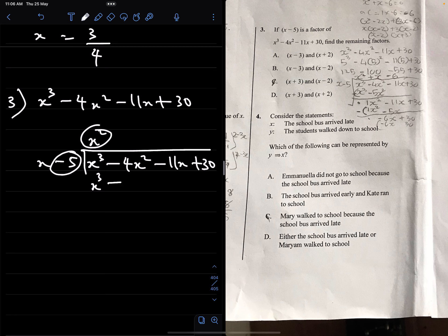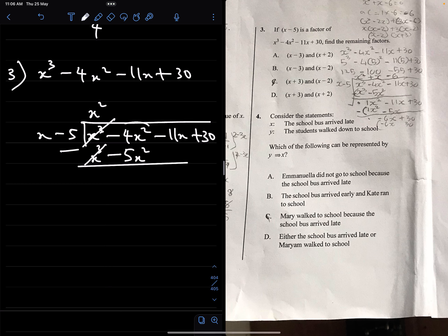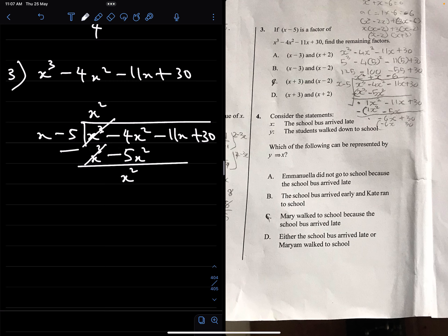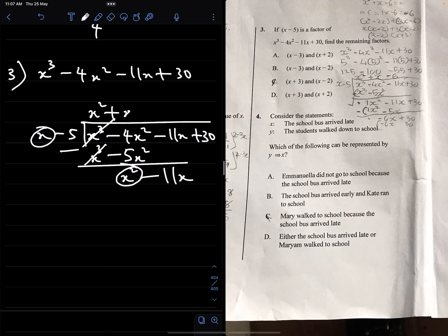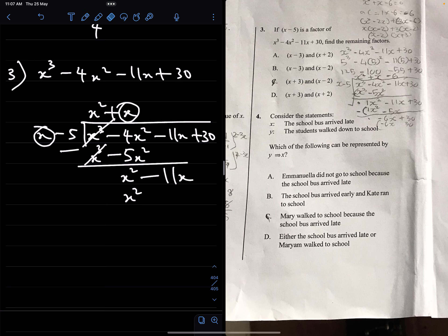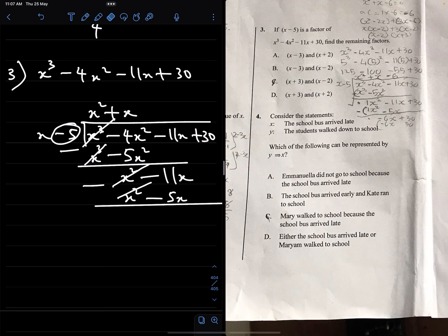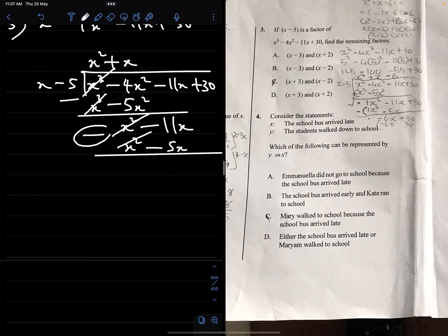Subtracting: x cubed minus x cubed = 0, and minus 4x squared minus (minus 5x squared) = minus 4x squared plus 5x squared = x squared. Bring down minus 11x. Divide x squared by x to get x. Multiply (x minus 5) by x: x times x = x squared, minus 5 times x = minus 5x. Subtracting: x squared minus x squared = 0, and minus 11x minus (minus 5x) = minus 6x.